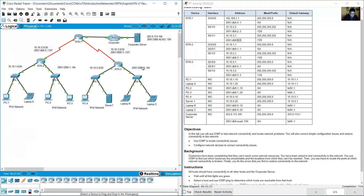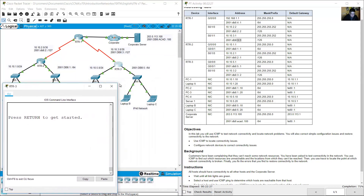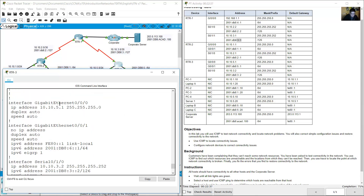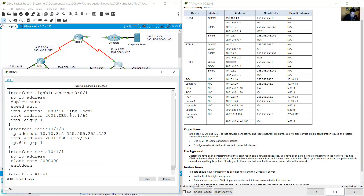Go to RTR3 and run show running-config. Gigabit 0/0/0: 10.10.5.1, IPv6 6::1, prefix /64. Gigabit 0/0/1 has IPv6 address 5::1 — but this is misconfigured. It should be 5::1 with the correct network prefix. Modify this.